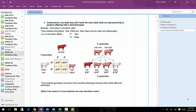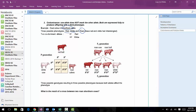In this example, we're looking at shorthorn cattle. You can have red cattle, white cattle, or if both alleles are present, you have what we call roan cattle. Roan cattle have both red and white hair because both the red hair allele and the white hair allele are expressed in that cattle.